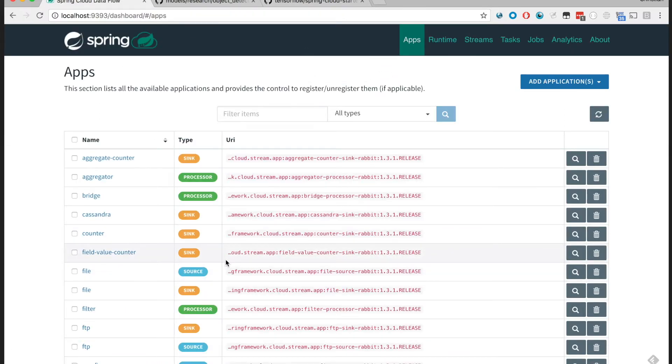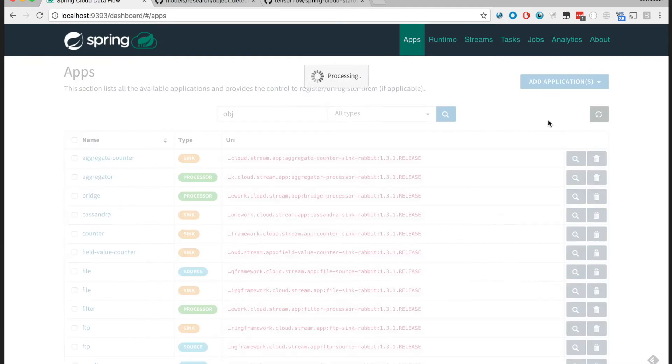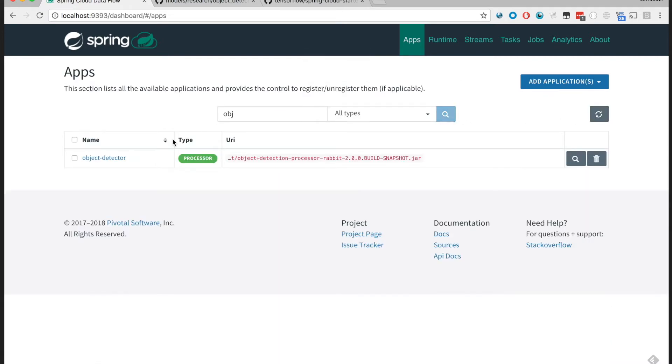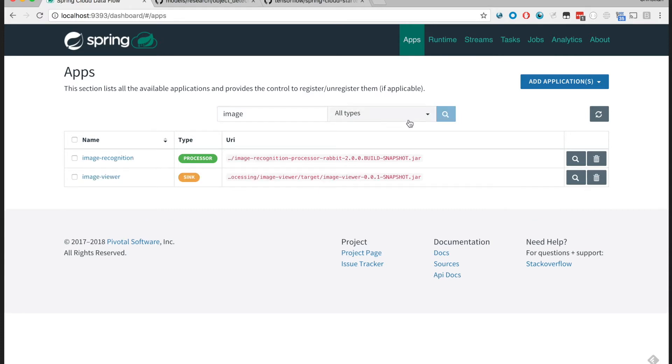I have a Spring Cloud Dataflow server running on my local machine with the default components plus the object detections. One that we just explored, object detector, and the image viewer. This is a handy sync component that allows me to visualize images, it's a sync processor or application.